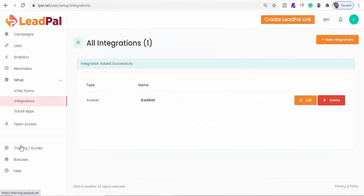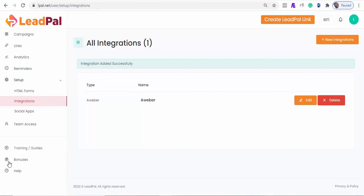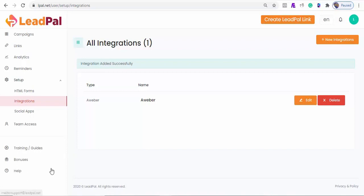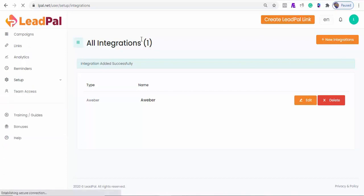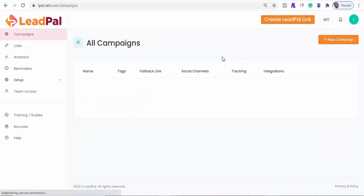You can also go through our training here. We've got in-depth training about how LeadPal works, how easy it is to use, and a step-by-step guide on how it works. Also, you can get your bonuses here. If you need any support whatsoever, you can always reach out to us here. Okay, what I'm going to do right now is quickly create a campaign so you can see how easy it is to generate a LeadPal link in 60 seconds.